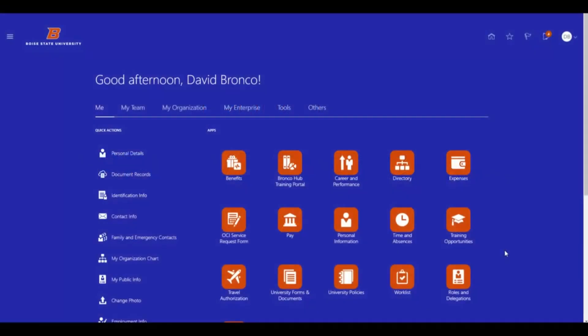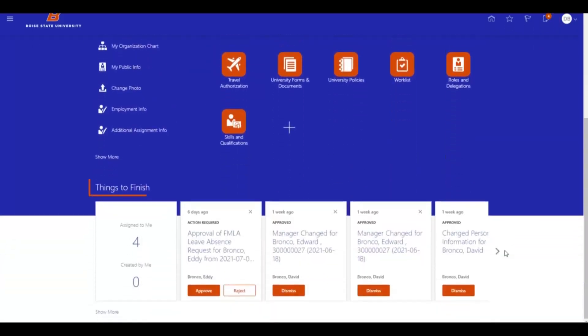When time cards are submitted by the requester, approvers will receive an email notification with a request to review and take action. Additionally, approvers will also receive notifications within Bronco Hub in three places: the notification bell, the things to finish section, and the work list. All options accomplish the same thing — choose the method you prefer.